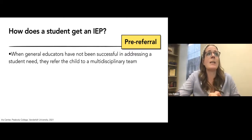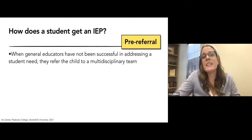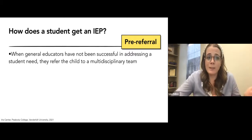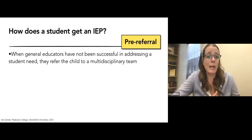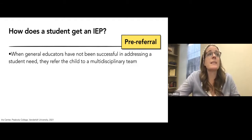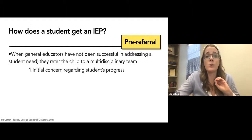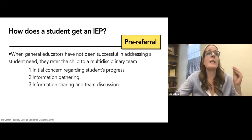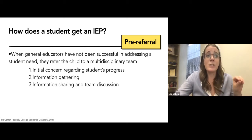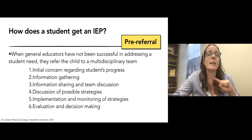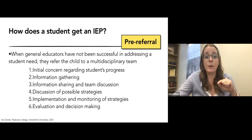When a child is having difficulty, you refer them to the multidisciplinary team. You go to the special education teacher and say, 'Johnny's having a lot of problems in my class — these are my concerns.' You let the special education teacher know and the administrator know as soon as you start seeing difficulty. This pre-referral involves the initial concern, information gathering, sharing this information with the team, discussions about what's going on, discussions of possible strategies to intervene, implementing and monitoring new strategies, and evaluating whether a formal referral needs to be put in place.